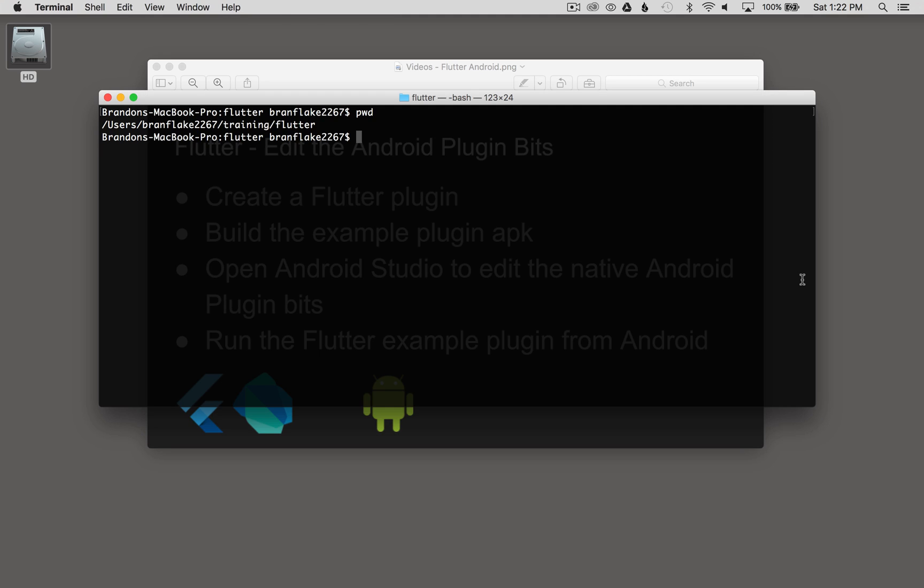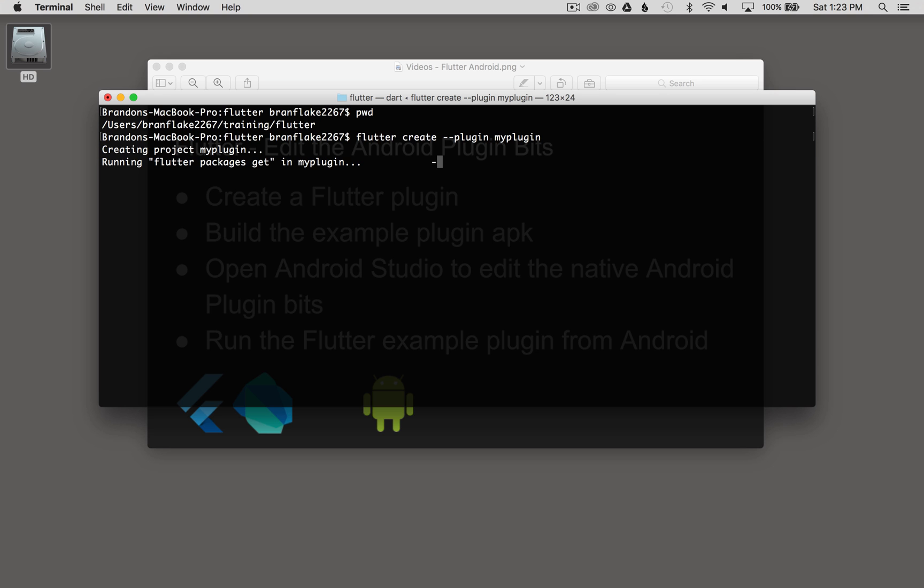So to get started, I'm going to go to Terminal on my Mac, and I'm going to create the plugin. So I'm going to start by typing in Flutter, create, plugin, and this is going to be my plugin, and then enter.